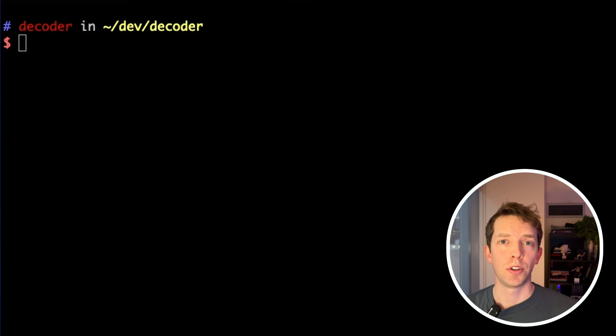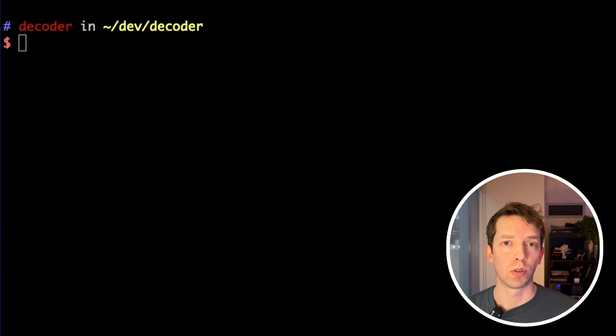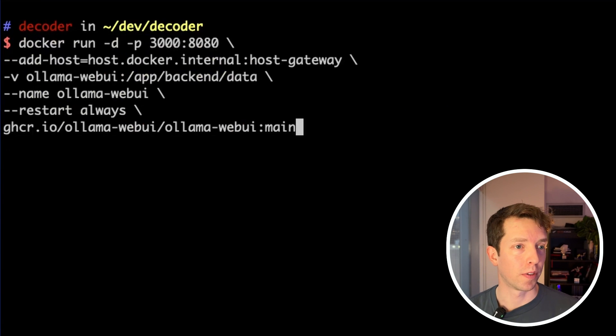Now we're going to use Docker in the command line to download and run the OLAMA WebUI tool. I'm going to paste in this command here, and we're going to go through it line by line so you'll understand what's going on.